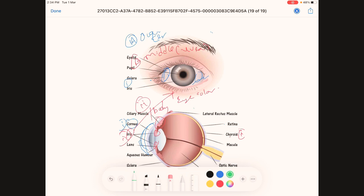The inner layer of the eye is only the retina. The retina is the innermost layer and consists of rods and cones. There are about 120 million rods present in each retina.